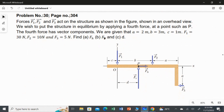Forces F1, F2, and F3 act on the structure as shown in the figure, shown in an overhead view — which is nothing but the aerial view. If you see the figure, we have three forces: F1, F2, and F3.